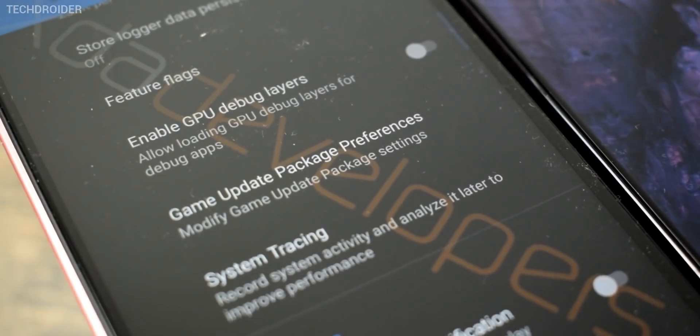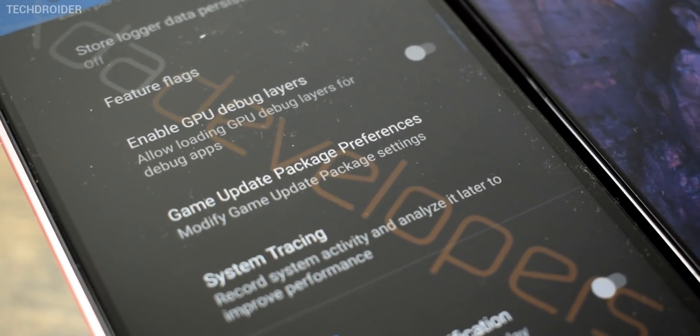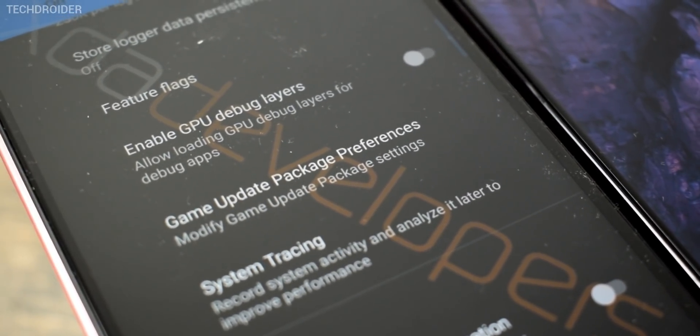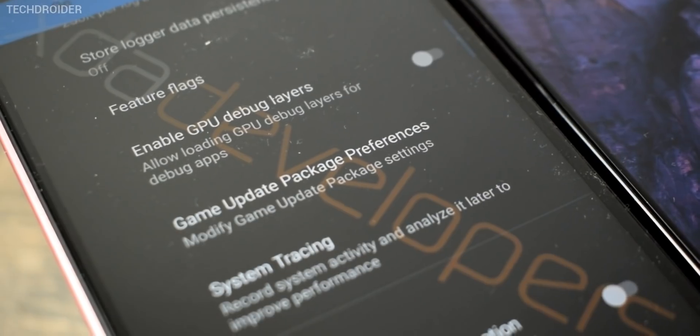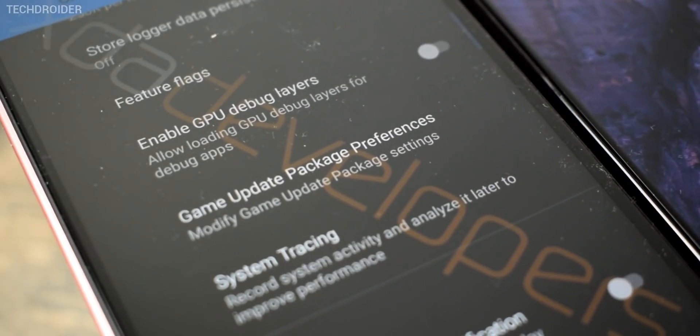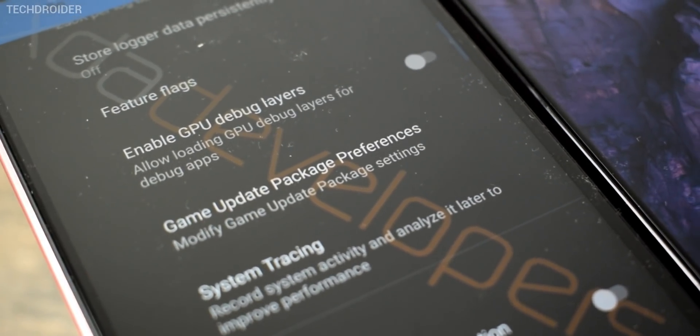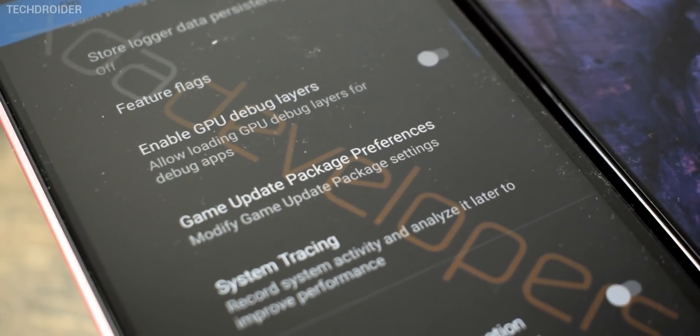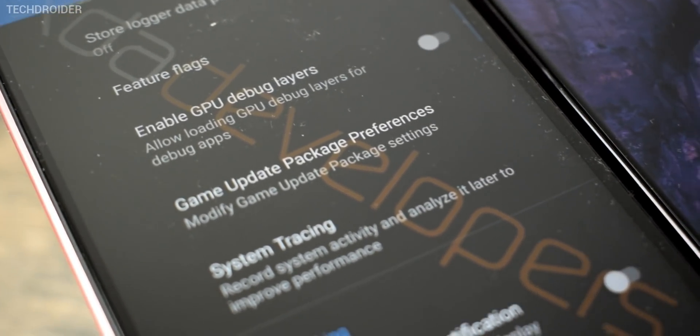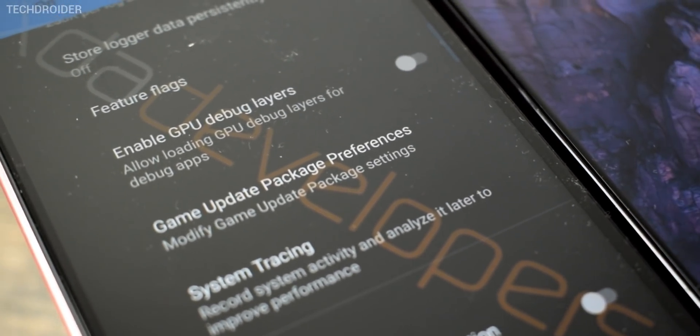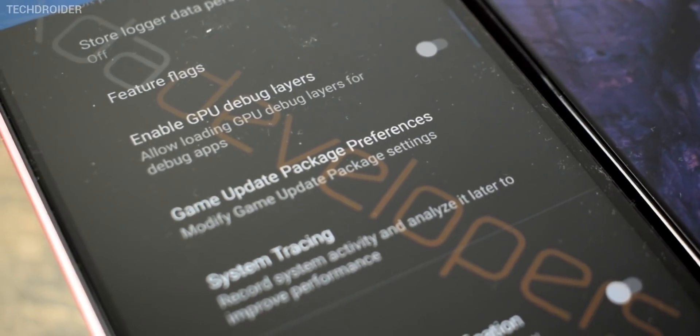Next there you have the gaming update package preference and that you can use to switch between graphic drivers. It is not working right now according to XDA.